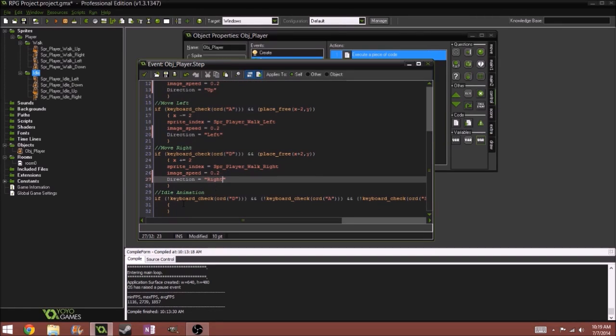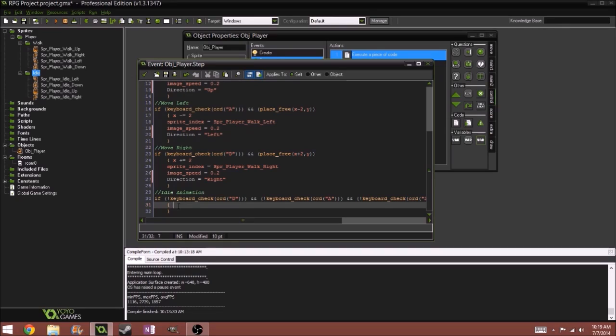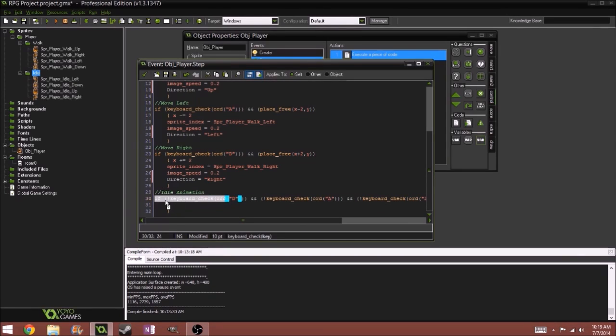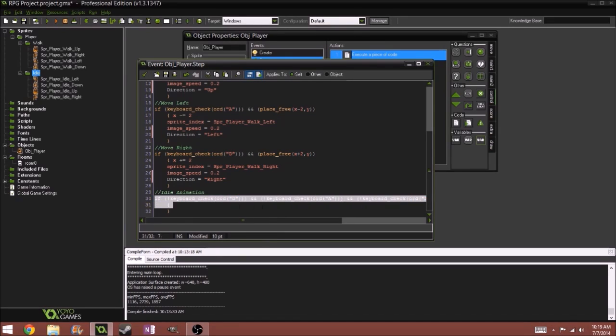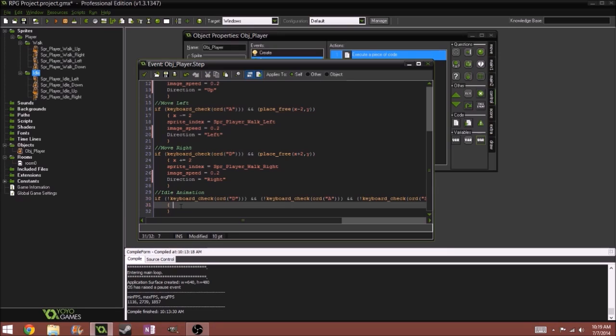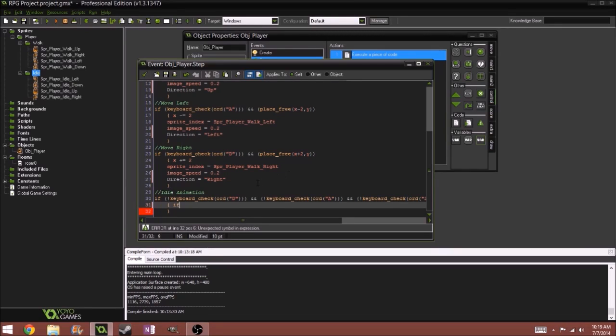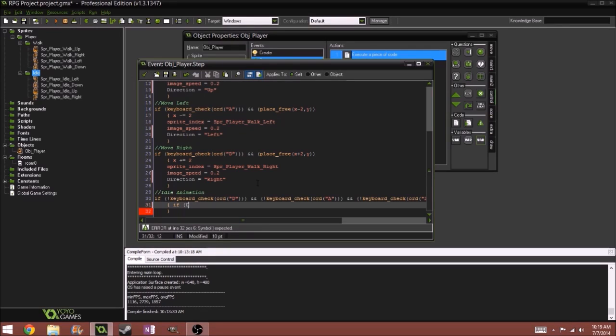So here, okay, so here we can check. Since we're checking with the if event or step, we're basically checking if we're not pressing any of the movement keys. And now if we're not pressing any of the movement keys, we're going to check what direction we're facing. So if direction equals down.